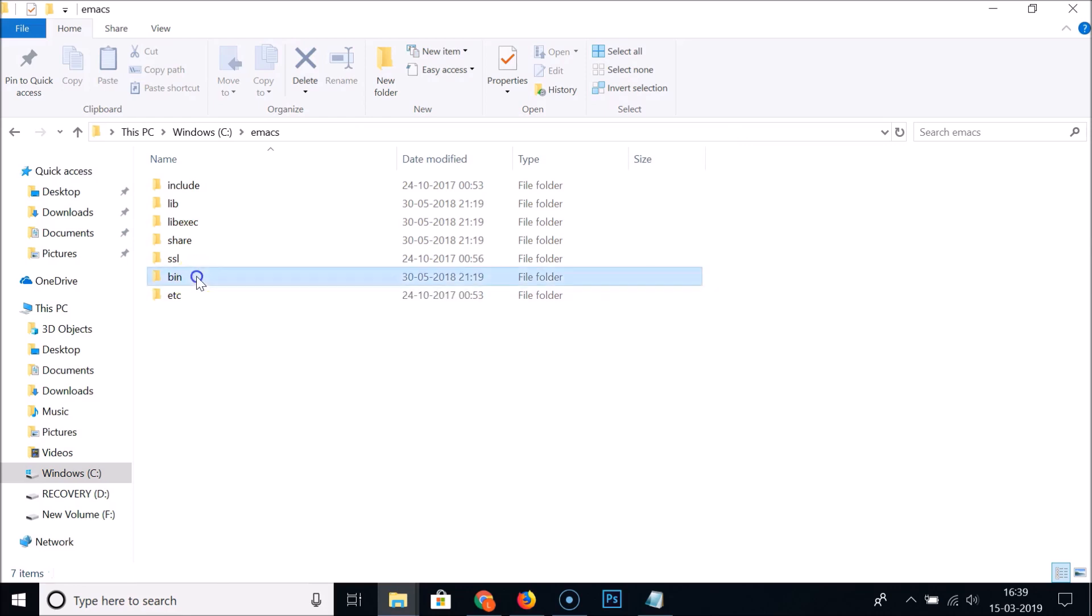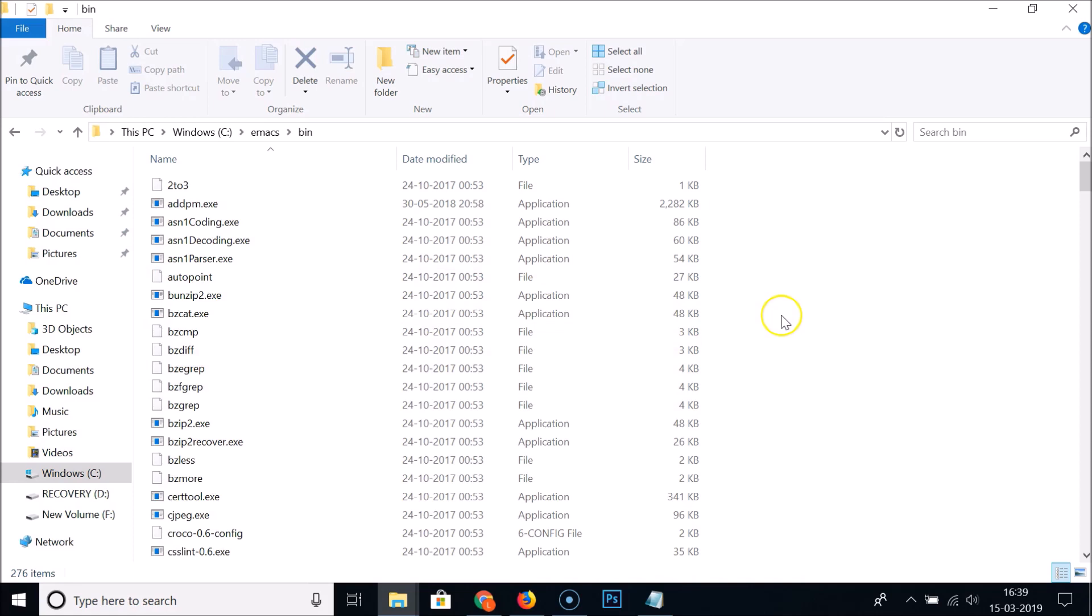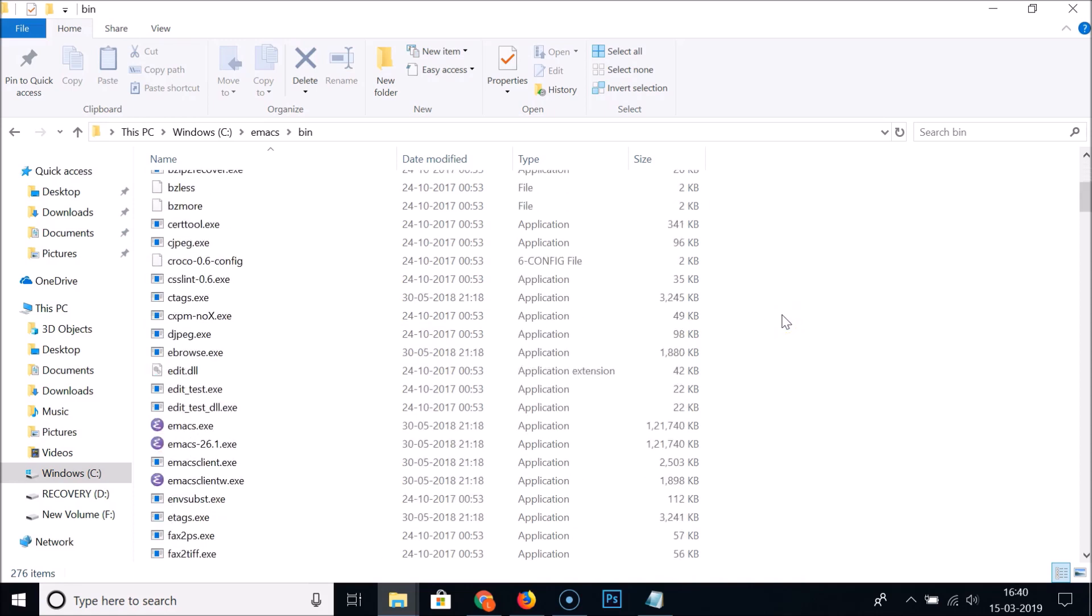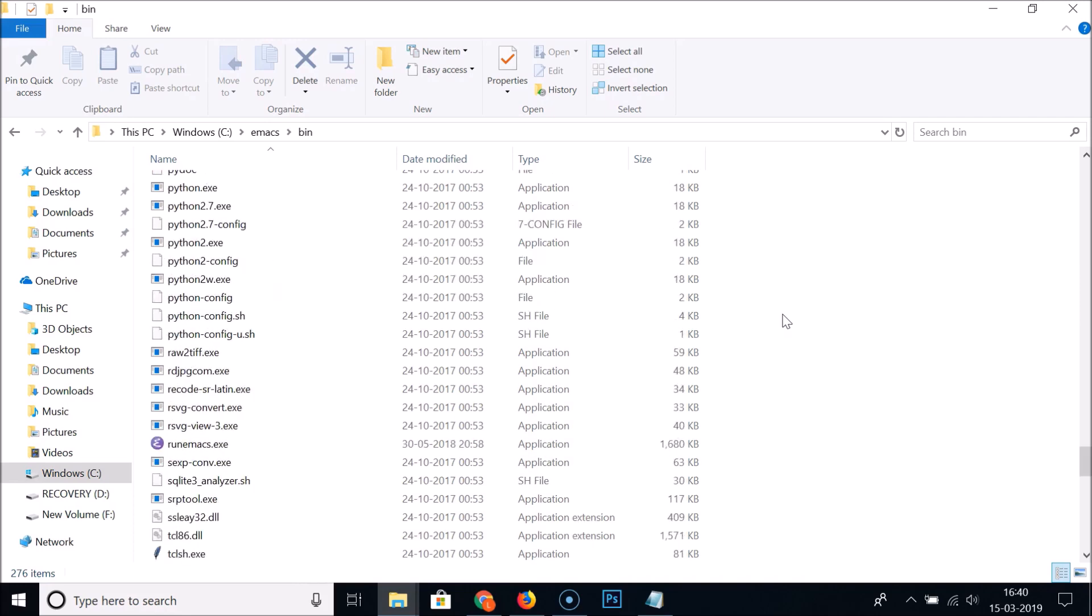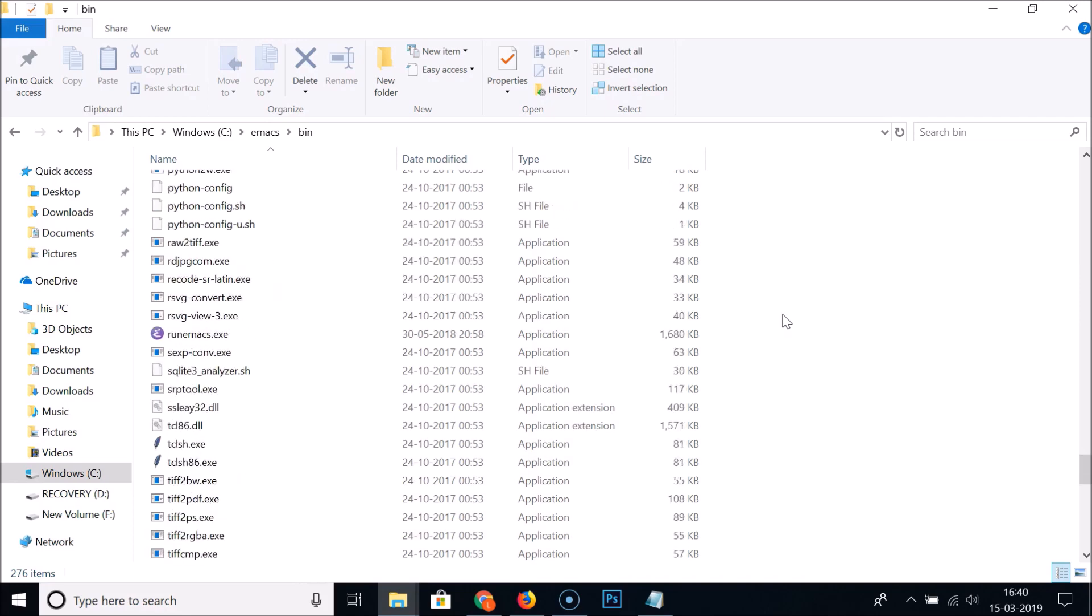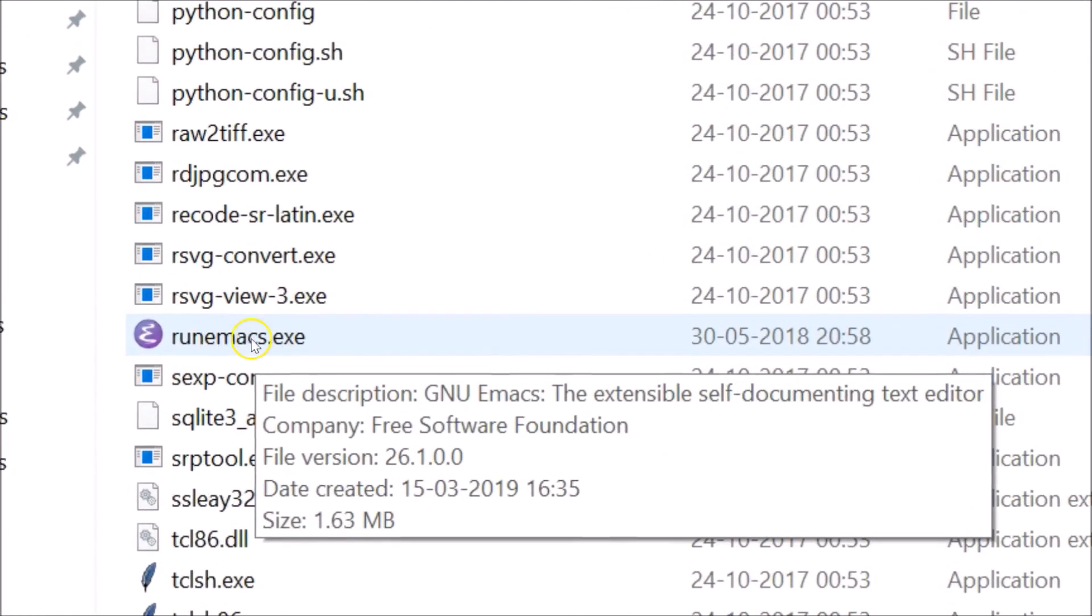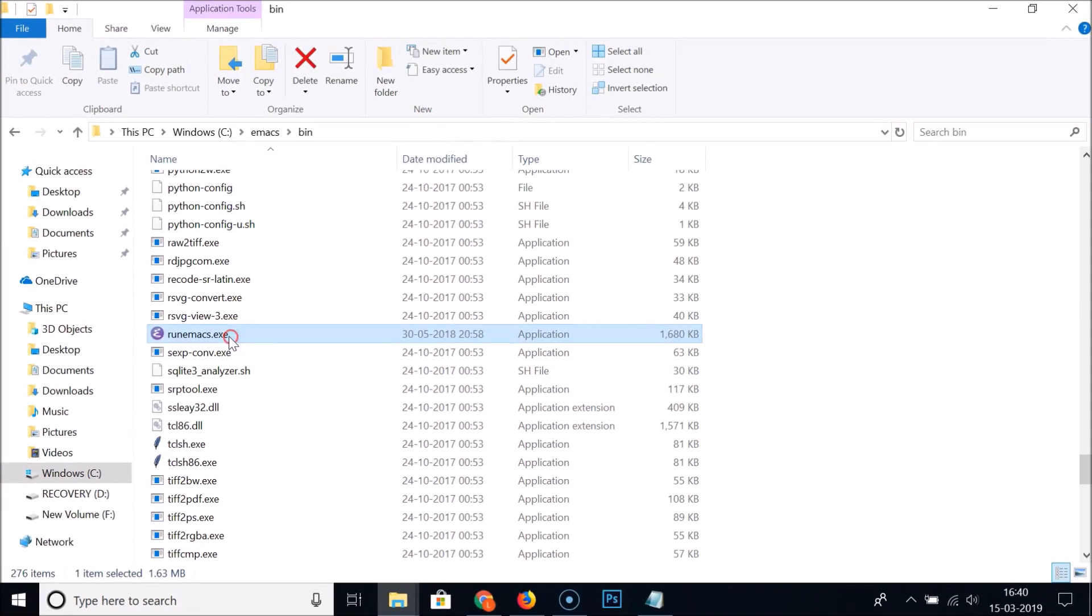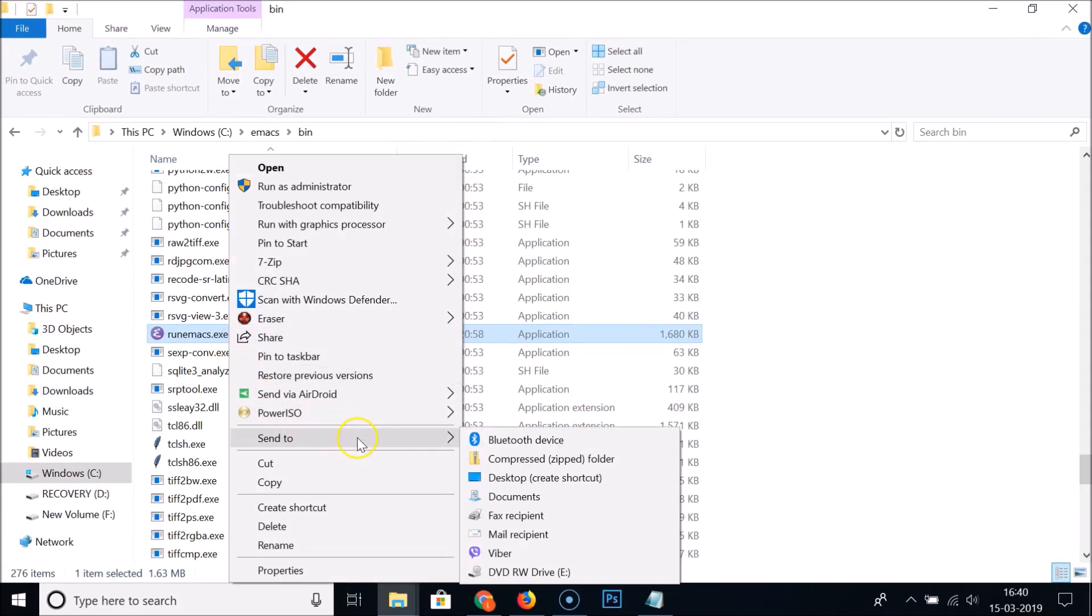After that you need to go to the bin folder. Double-click on it to open it. It's now opened. After that you need to find the runemacs file. Here we have our file runemacs.exe. Just select it and right-click on it.